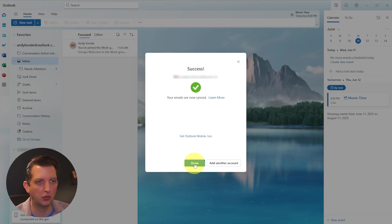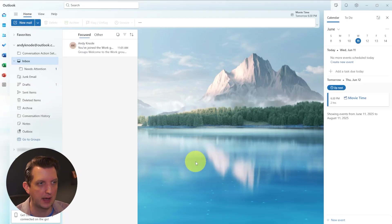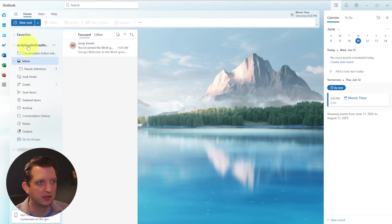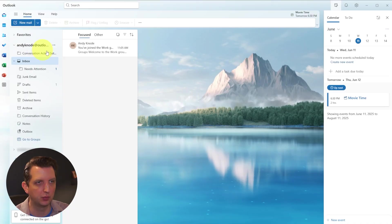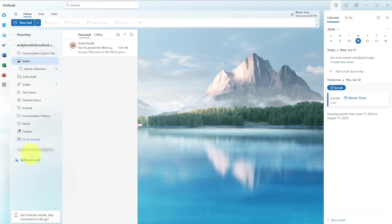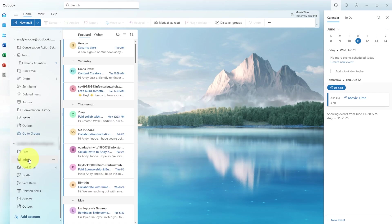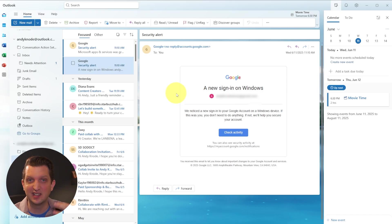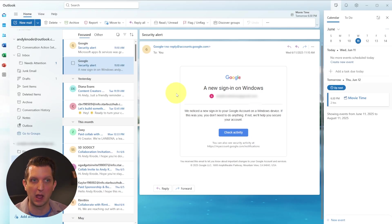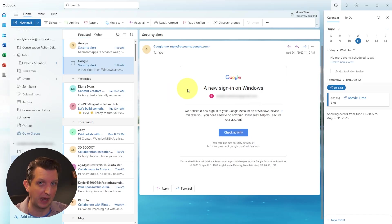You can either add another account or you can click done. And now you could see we have this email address, which is our outlook email address. And then down here, we have the Andy Canode show email address, which is down here. We click on the inbox here. And you see all the emails that come to that email address.